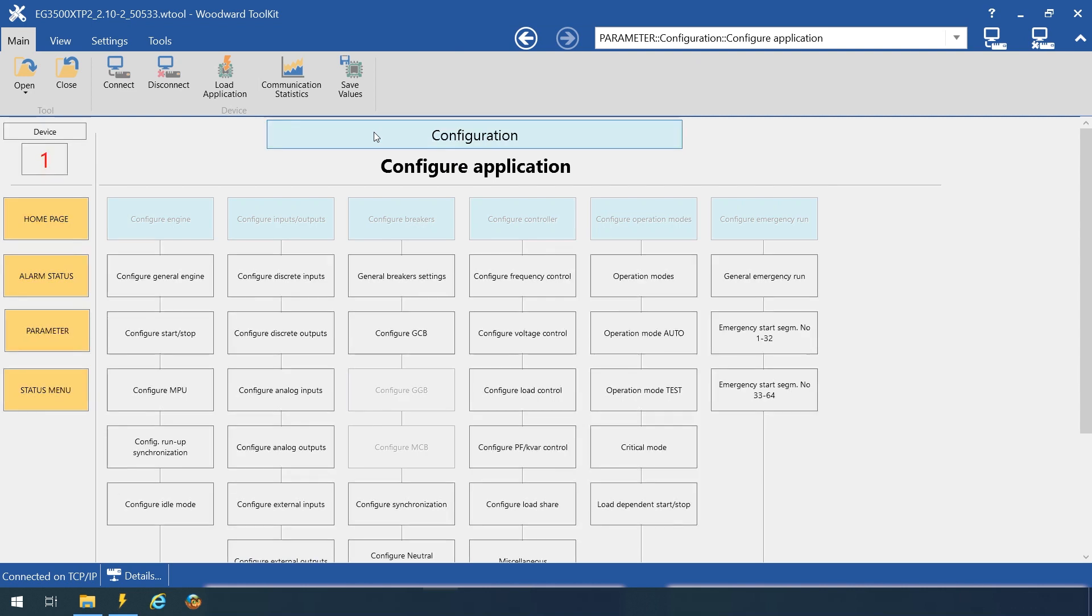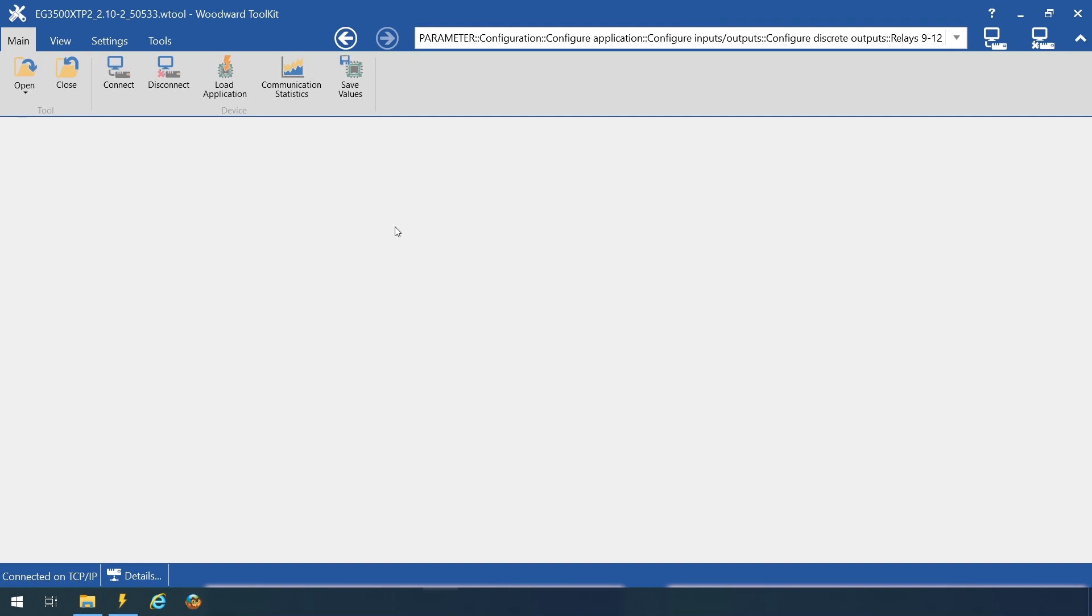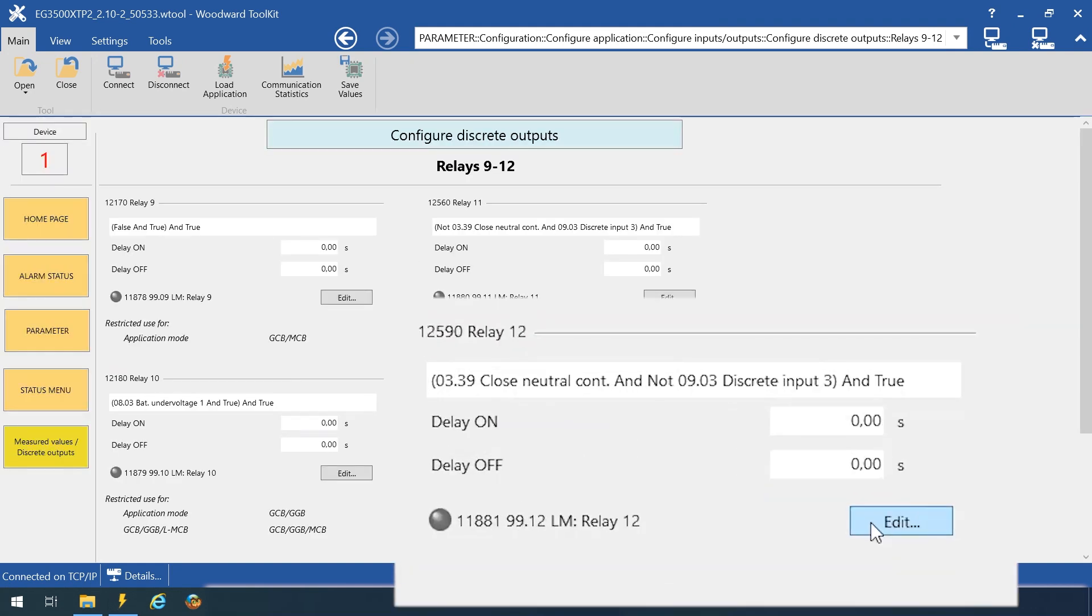To control the closing of the neutral contactor, you can assign the Logix Manager 03.39 to a discrete output.